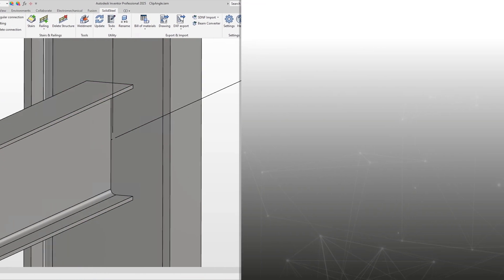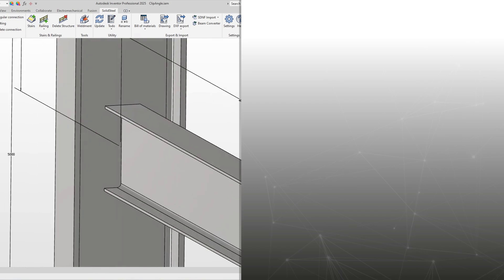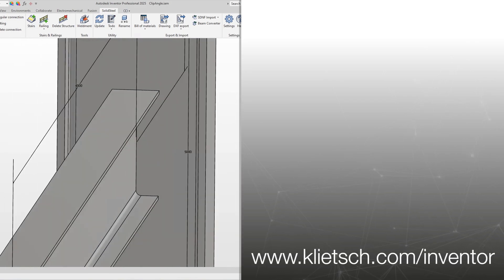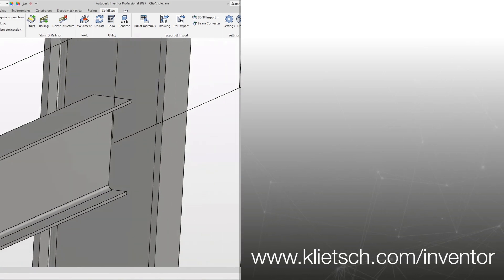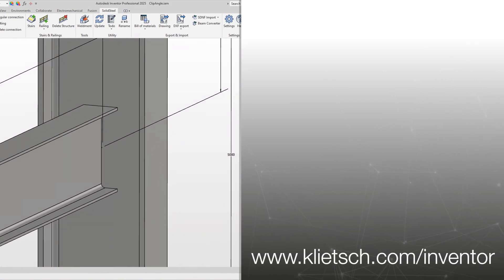If you want to know how to connect beams with end plates and SolidSteel Parametric, just click on the video suggested here. Thanks for watching and see you next time.